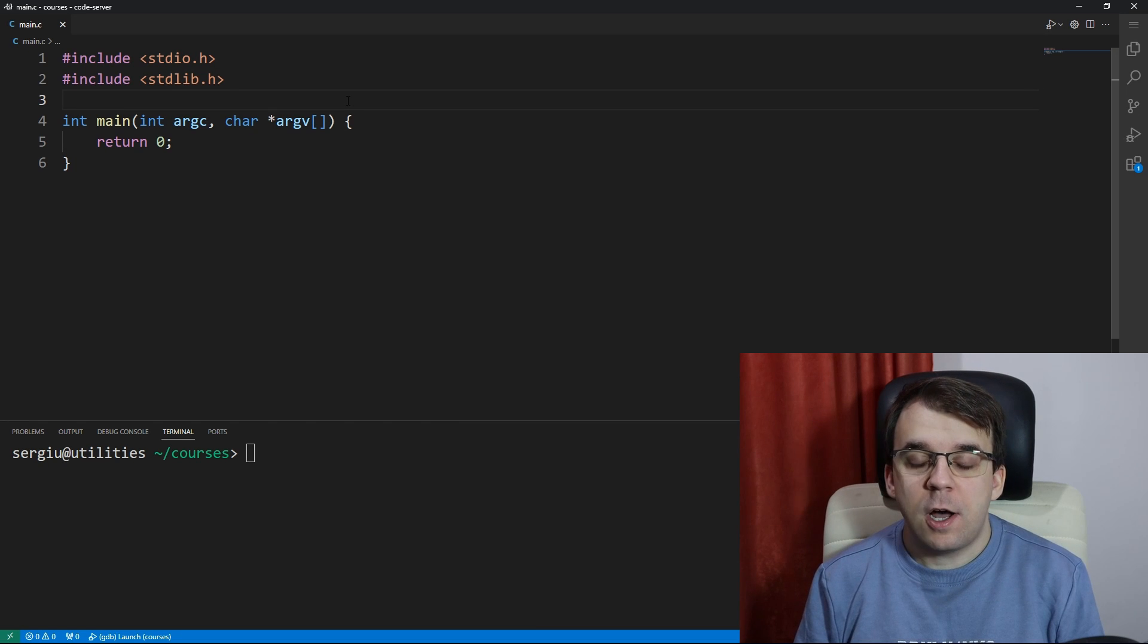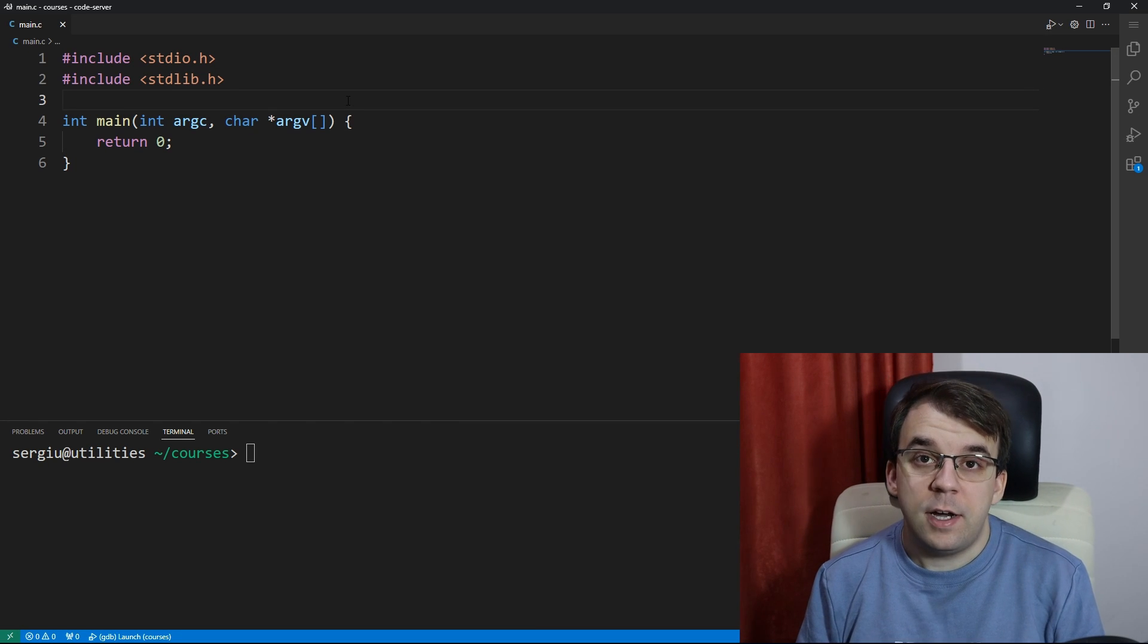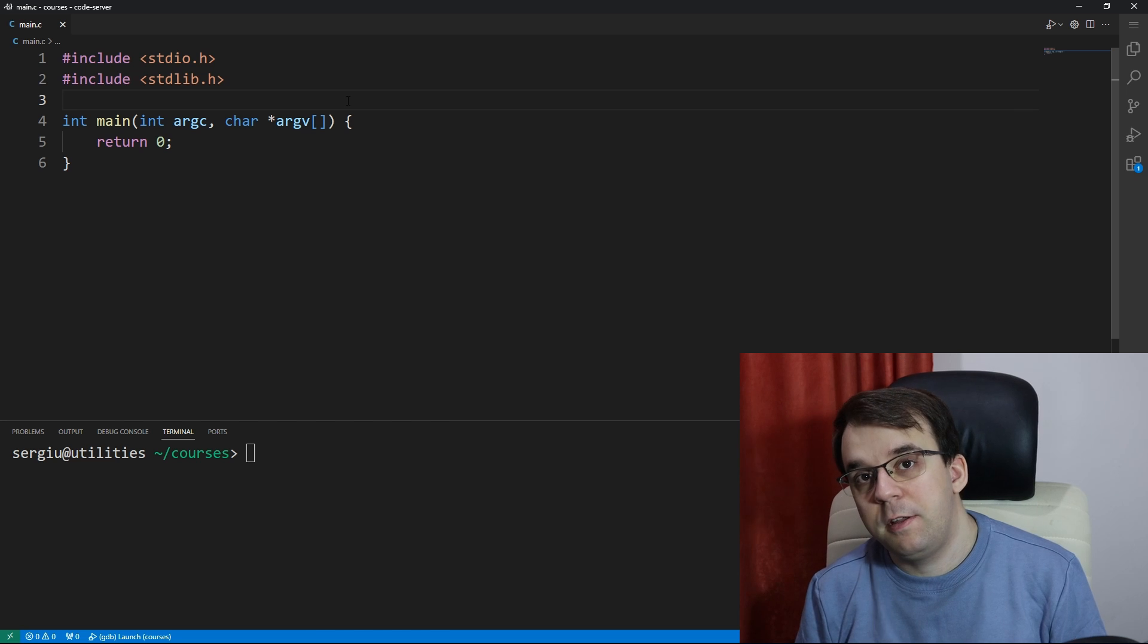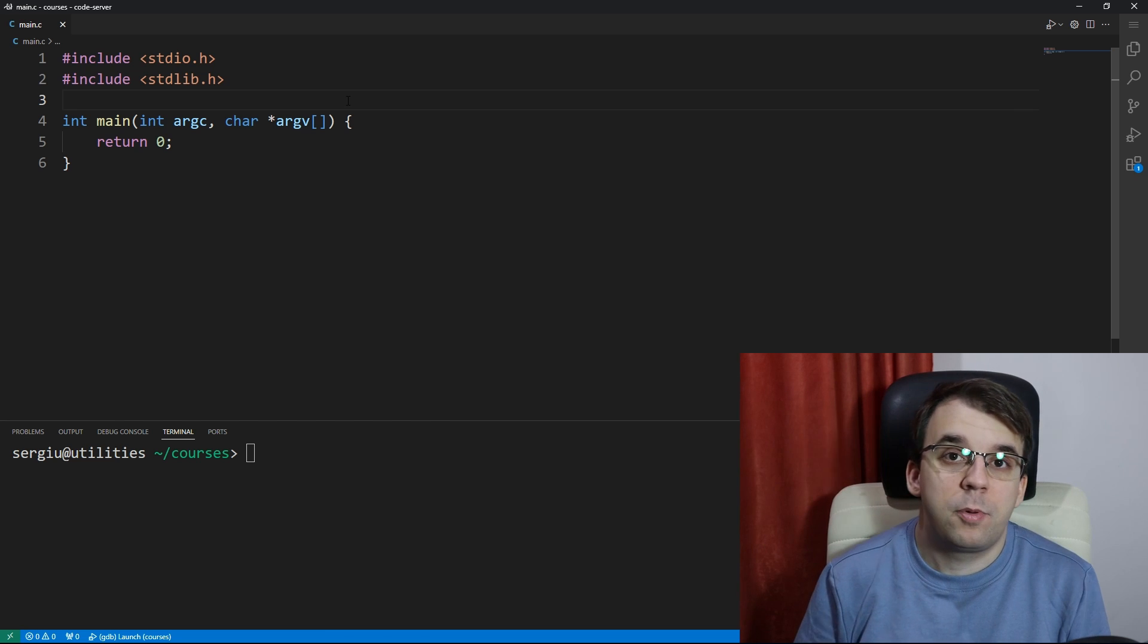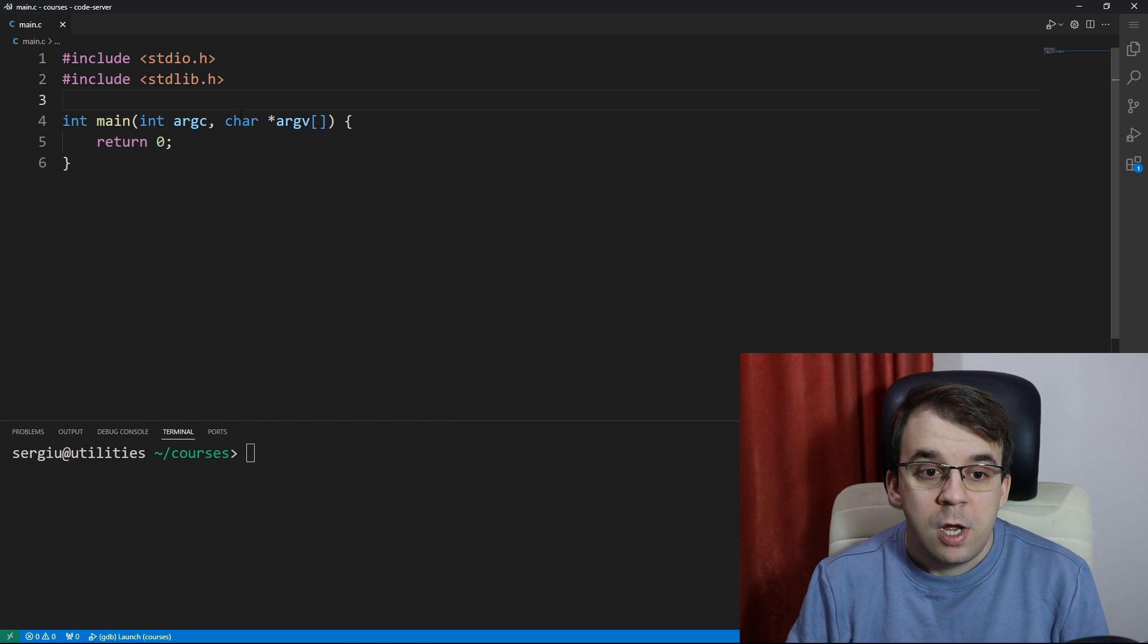In today's video we're going to take a look at how to get the current time in C. It's actually a very simple and straightforward process so let's get started.